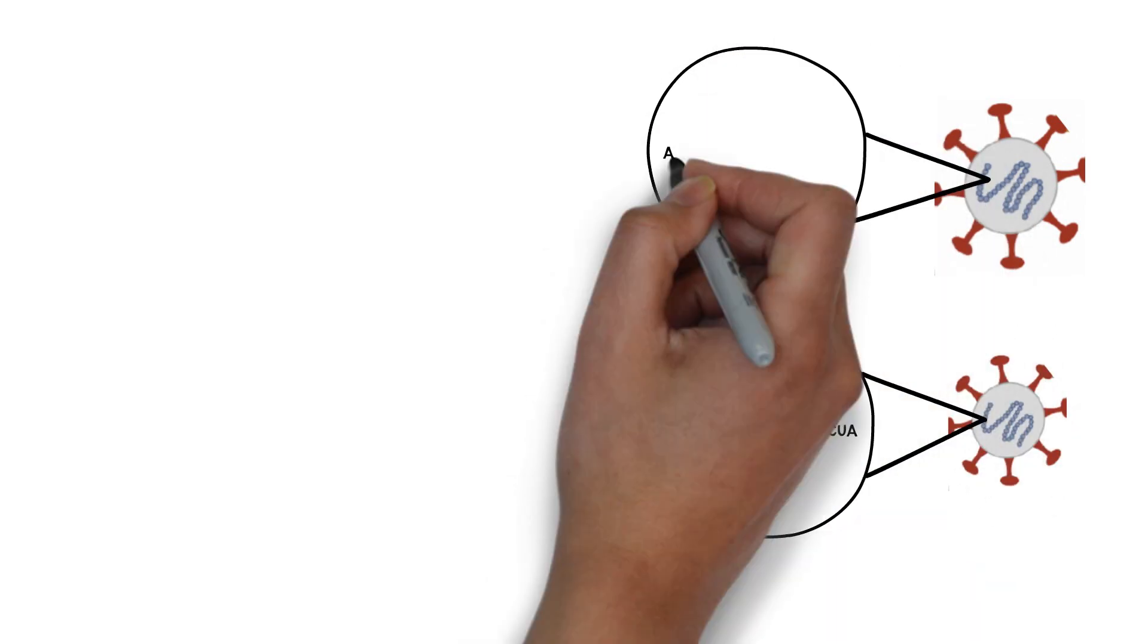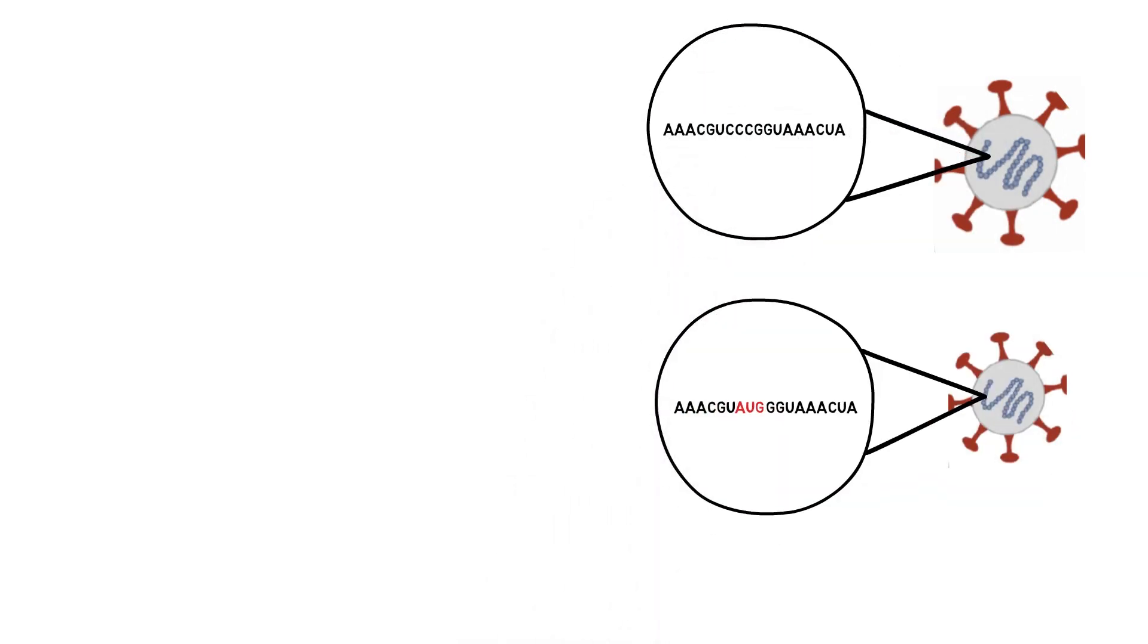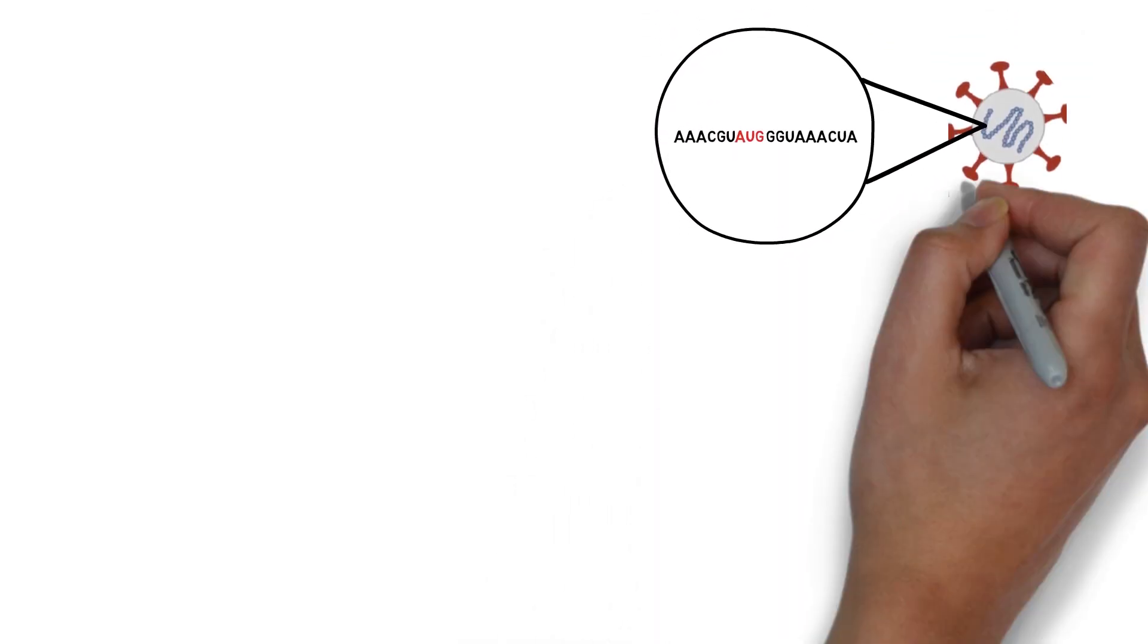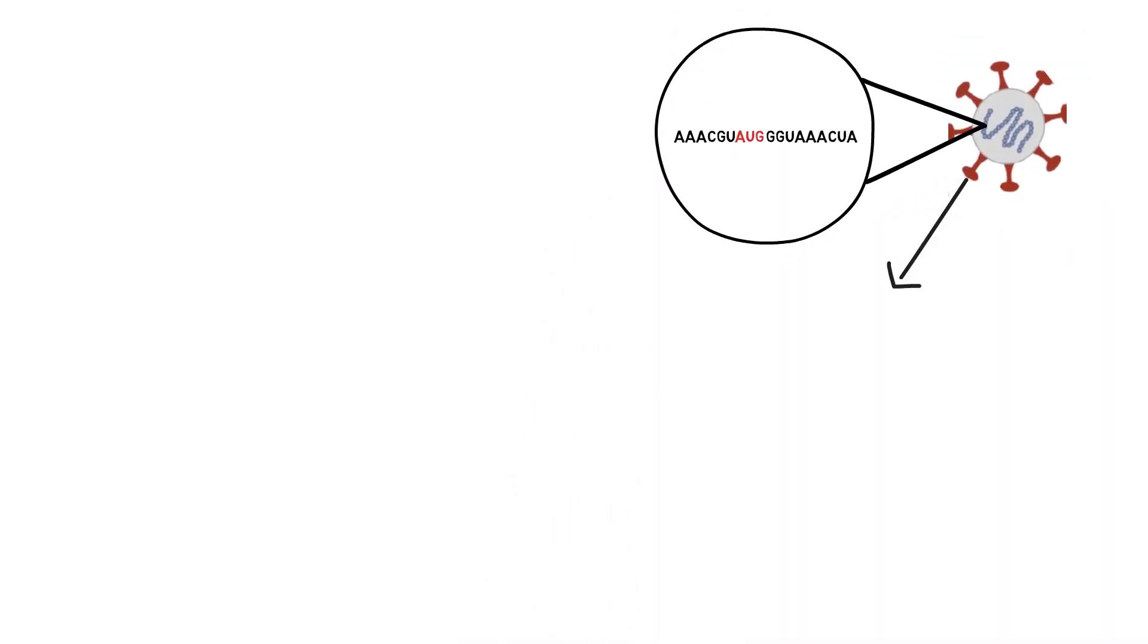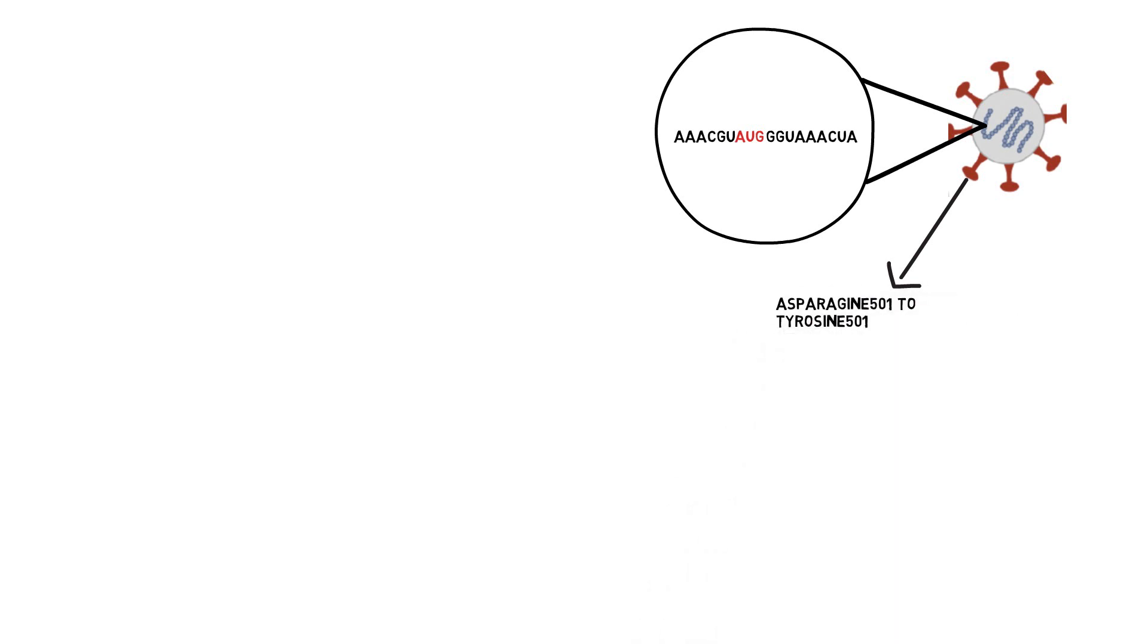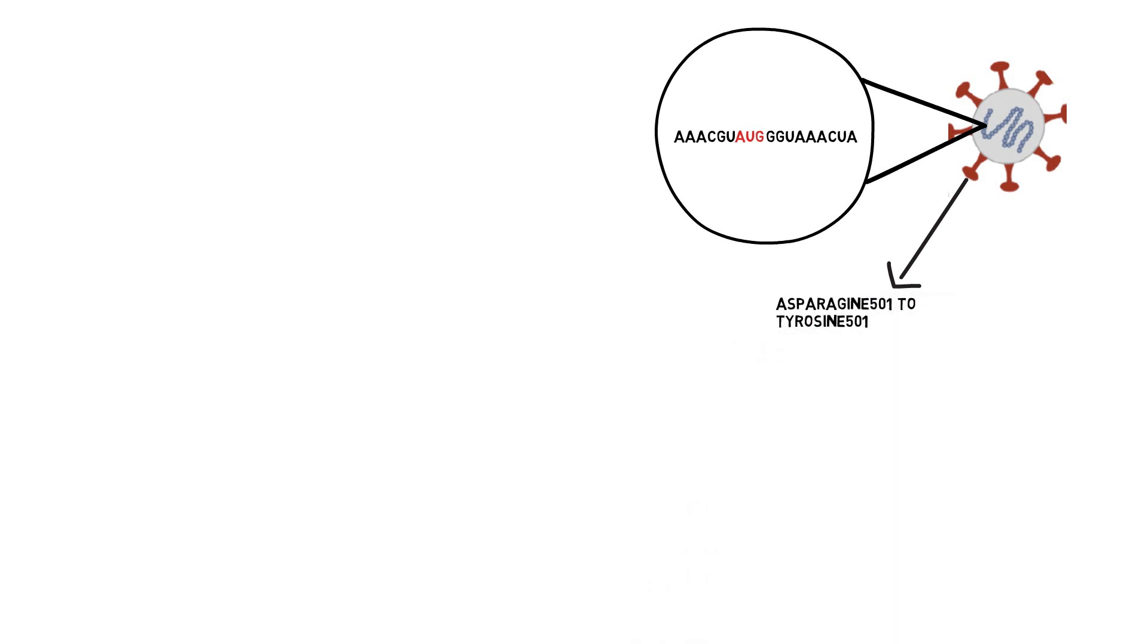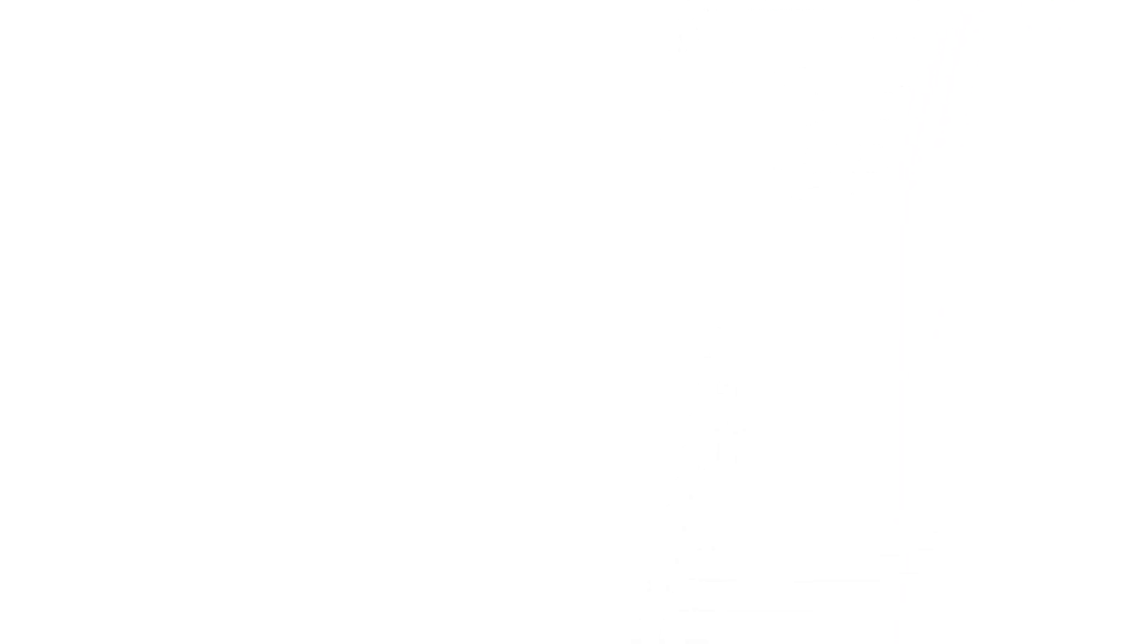With this specific variant, we observe a different amino acid at the 501st amino acid position of the spike protein, a tyrosine replacing an asparagine.